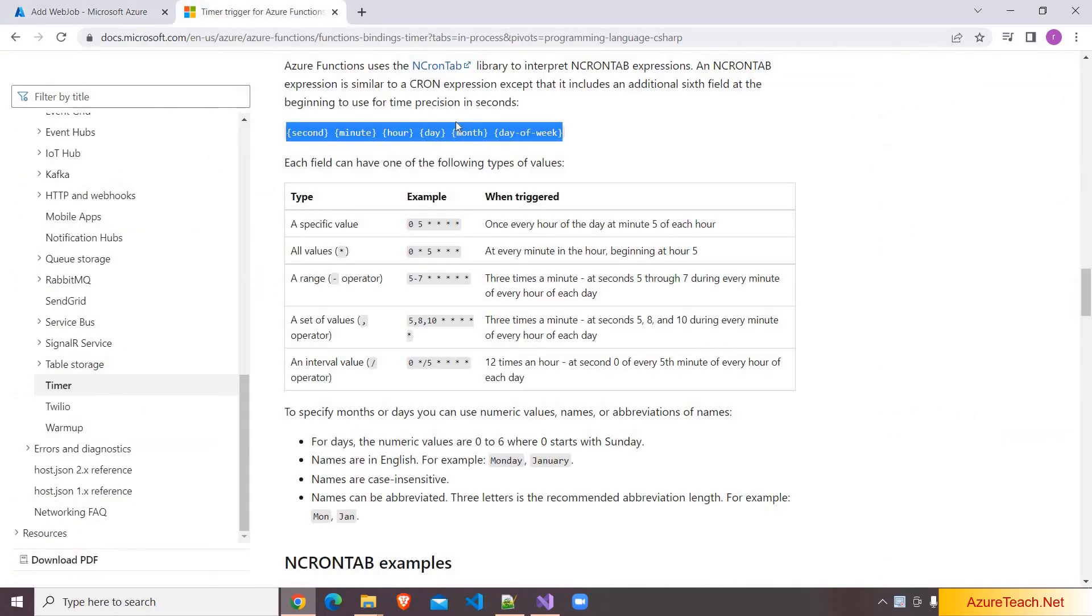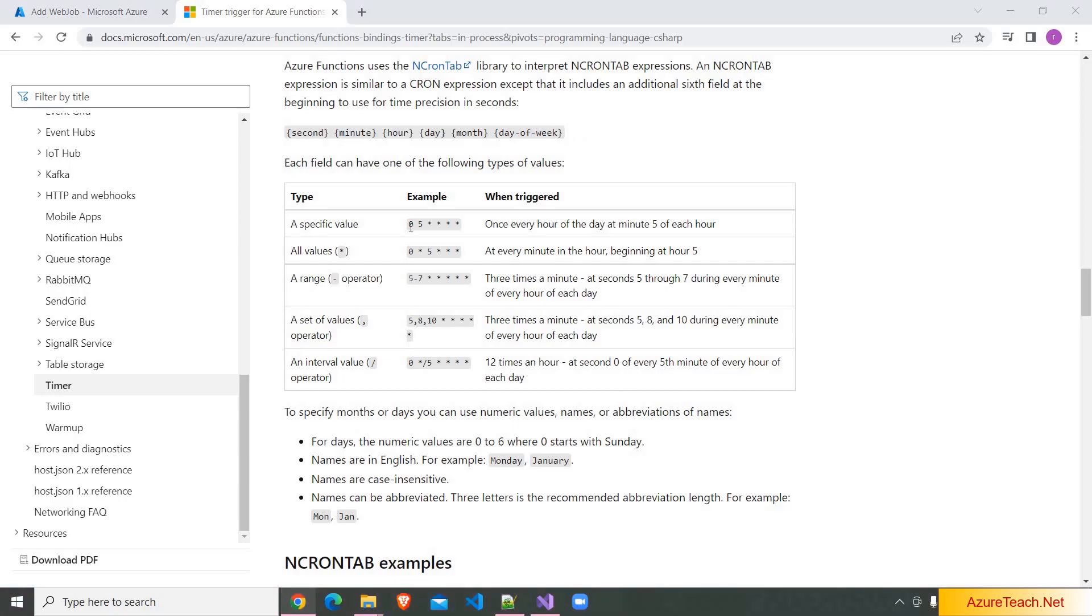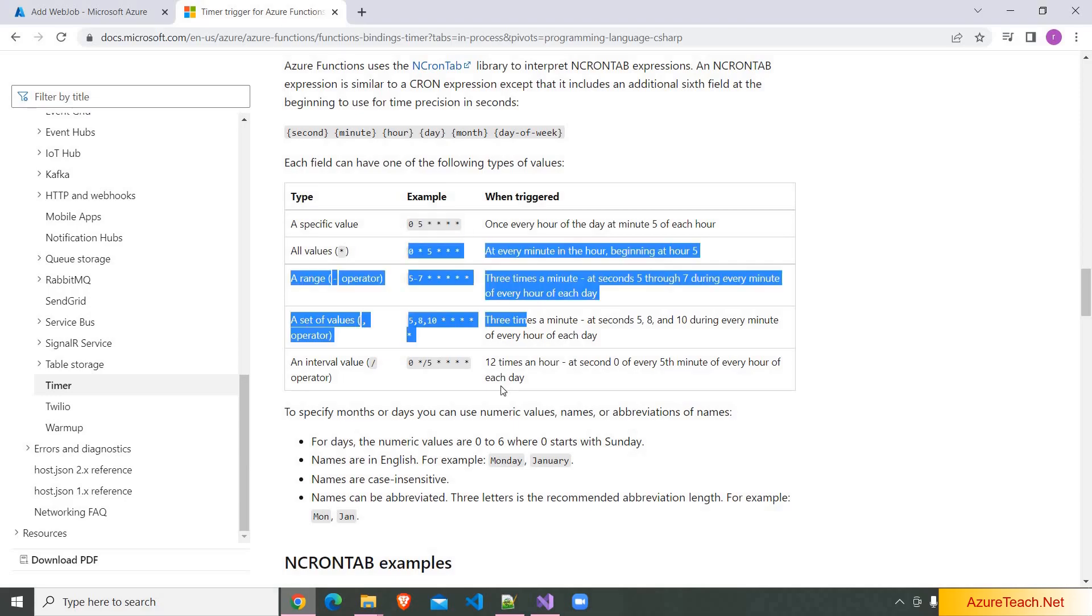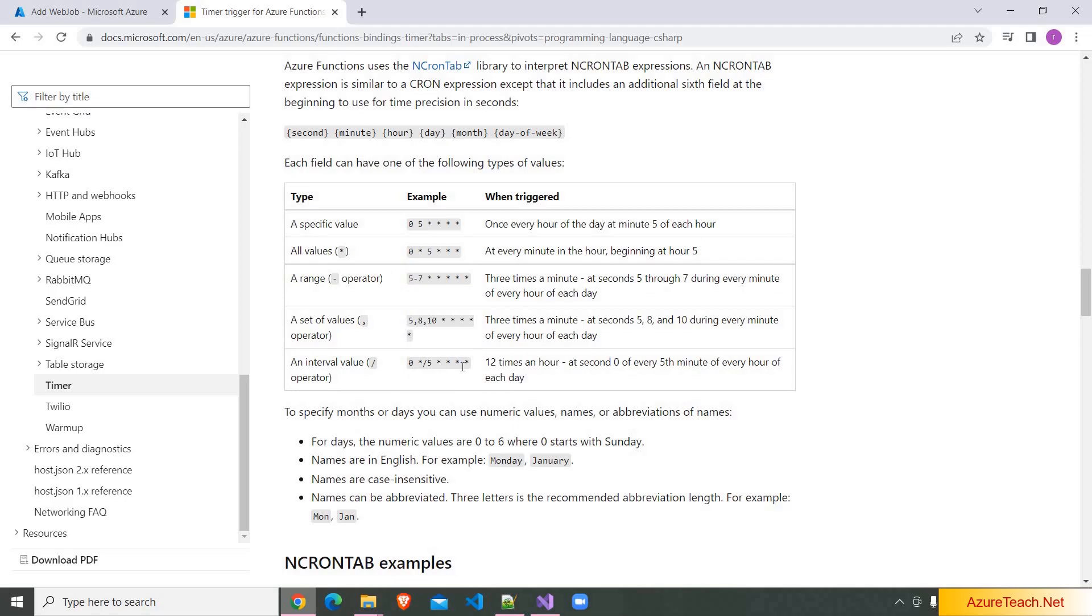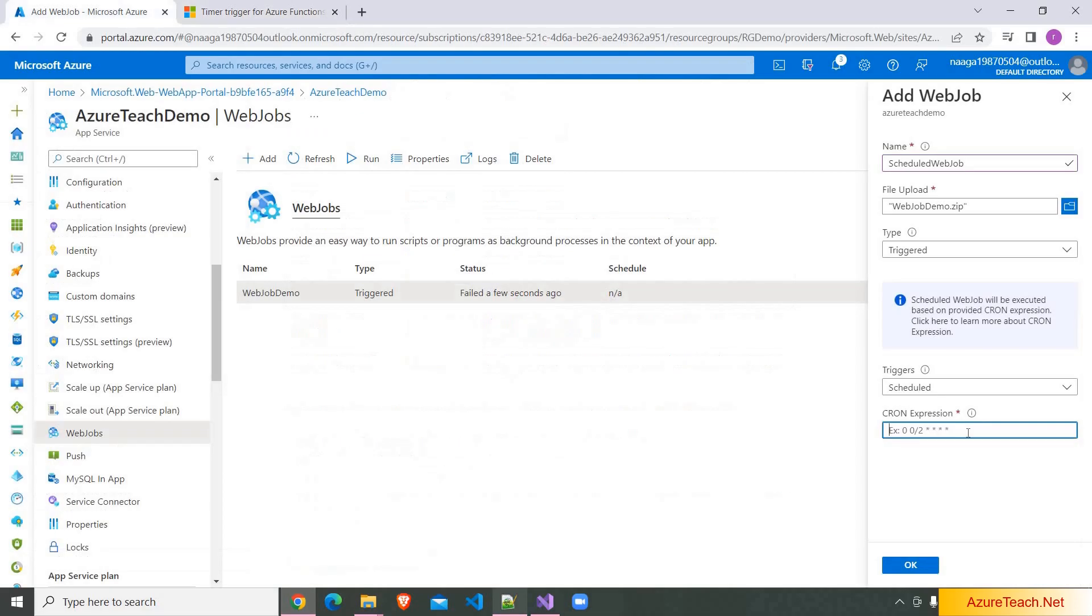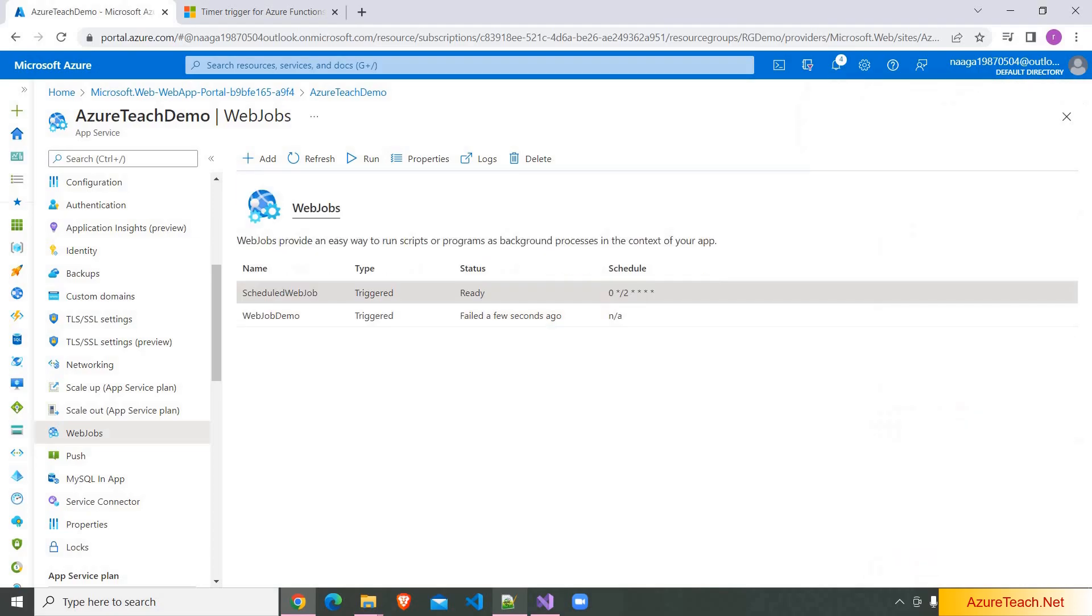And here is the information on cron expression. I will share this link in the description. So the cron expression will have six placeholders from second to day of week. Here are few example expressions. If you see here this runs every hour at fifth minute. Here we have few other examples as well. And in this demo we are going to use something like this, but we want to run our job for every two minutes. So we have to use star slash two. So here I am mentioning the cron expression.